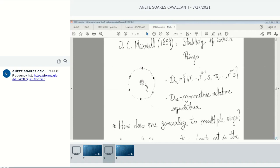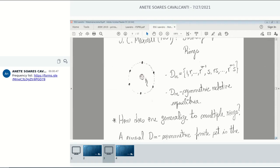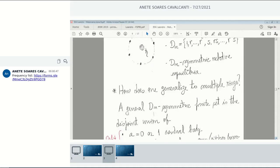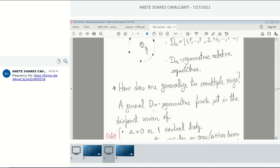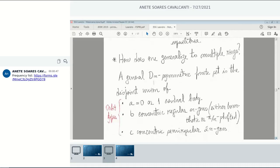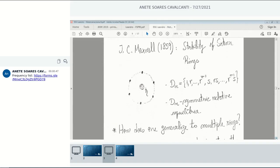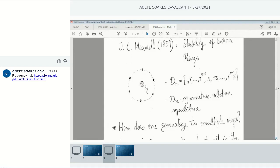How does one generalize this model to multiple rings? That was the question. The correct group of symmetry is the dihedral group, formed by rotations of 2π over n about a fixed point and reflections about equally-spaced lines going through that point. If you reverse the question and ask what are all possible finite sets with this symmetry, you find there should be A equals zero or one central bodies, B concentric regular n-gons which are either homothetic or π over n shifted with respect to one another, and C concentric semi-regular 2n-gons.